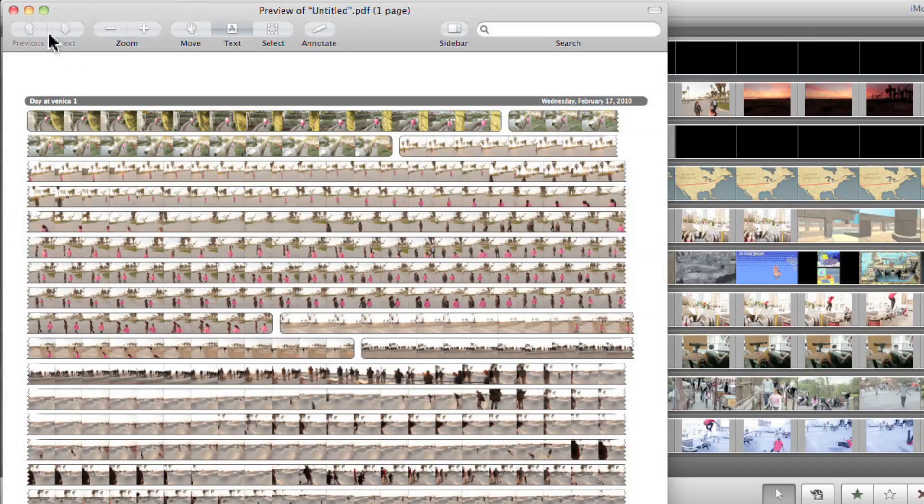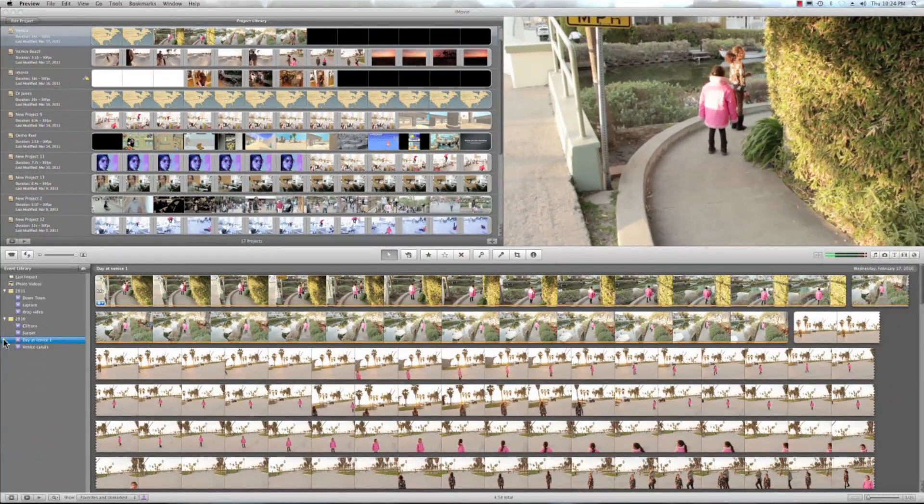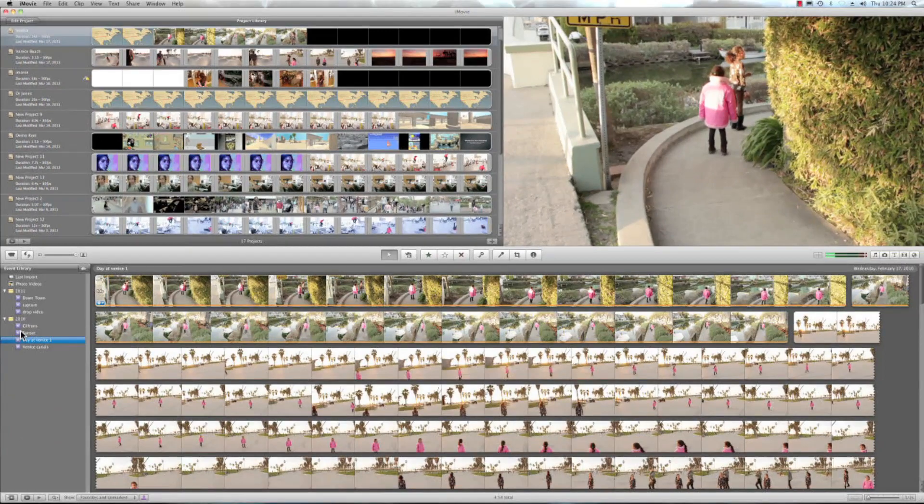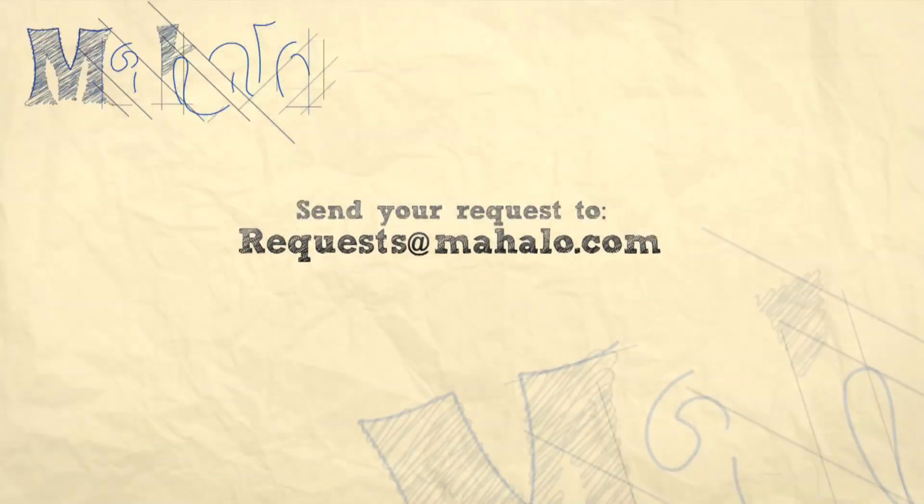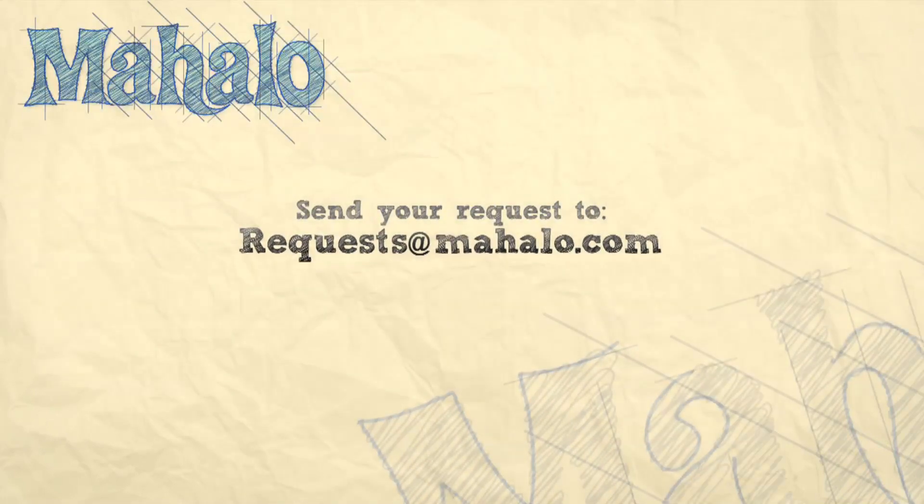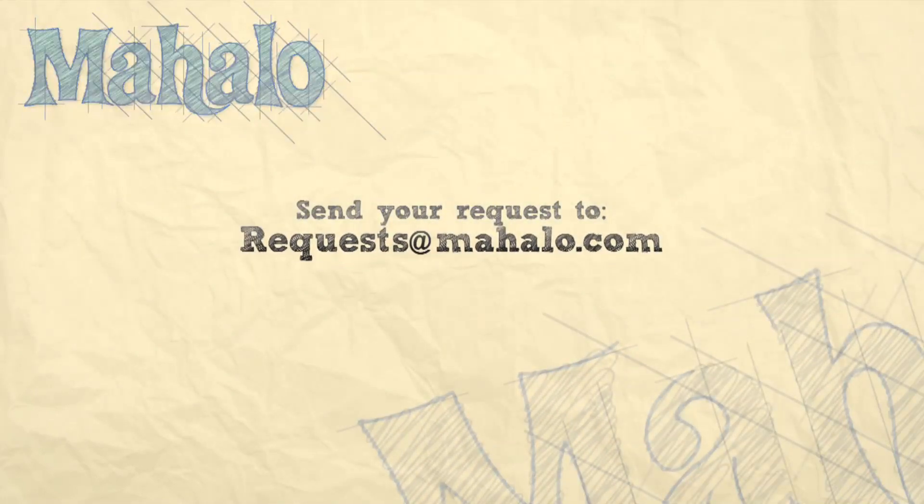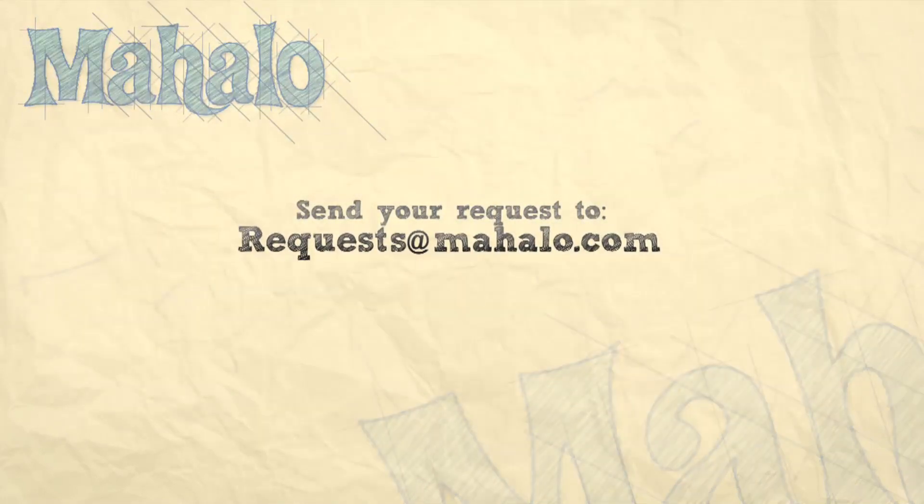And that was a quick run through about merging and splitting events in iMovie. This has been Ken from Mahalo.com and thanks for watching. If you guys have any requests for tutorials or anything like that, send them to request at Mahalo.com. Once again, thanks for watching. We'll see you next time.